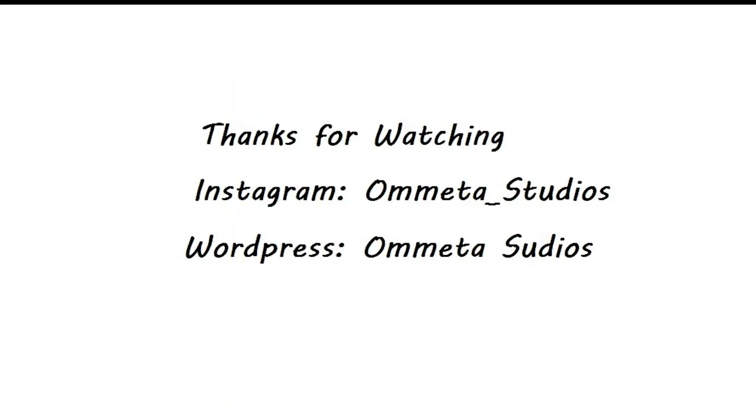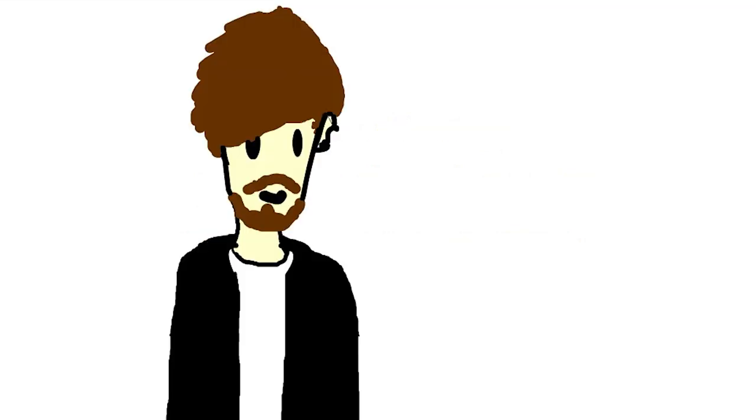Thank you so much for watching. If you want to give support, please consider subscribing or following us on Instagram and checking out my WordPress website. Thank you again, and I'll see you later.